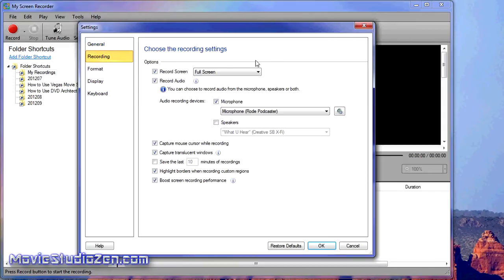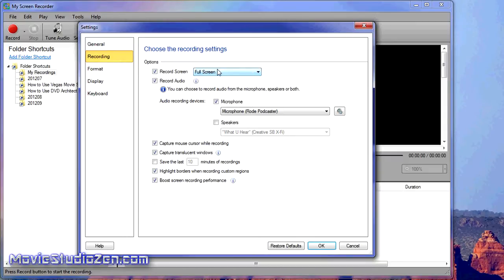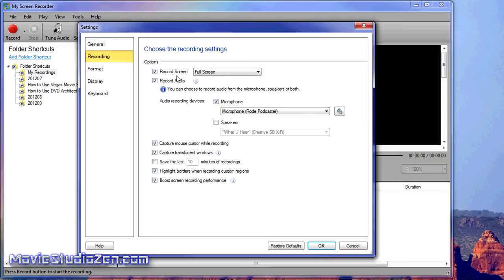I always record in full-screen mode, or you can do custom region. Make sure 'record audio' is ticked—that's very important, otherwise you won't hear anything. You also need to select what the recording device is. I've got my microphone connected.